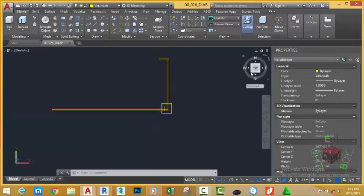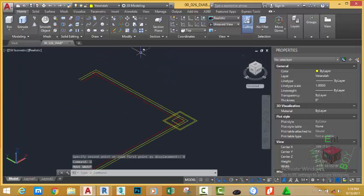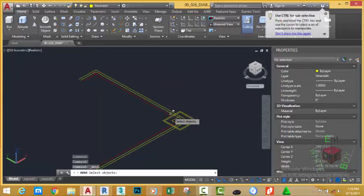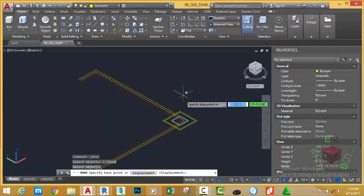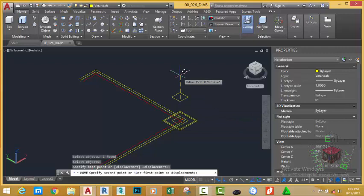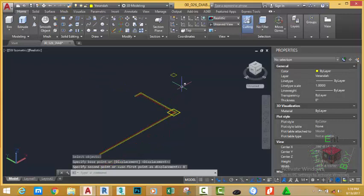Go to the ViewCube and click on this vertex. Go to the Home tab, Modify panel, and select the Move command. At the select object prompt, select the inner rectangle and press Enter. At the base point prompt, click anywhere in the drawing and move to the Z direction. Type 8 feet and press Enter — AutoCAD moves this rectangle 8 feet in the Z direction.